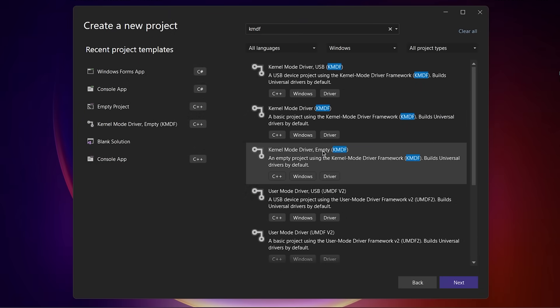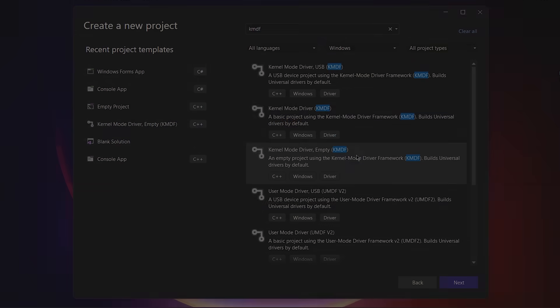Earlier I mentioned that when something goes wrong in a driver, the whole operating system crashes, resulting in a blue screen of death. It would be impossible to make drivers if your computer crashed every single time you made a mistake. So there are two main solutions to this problem.